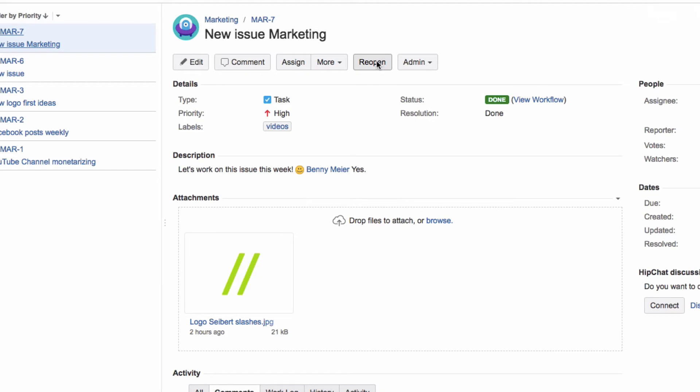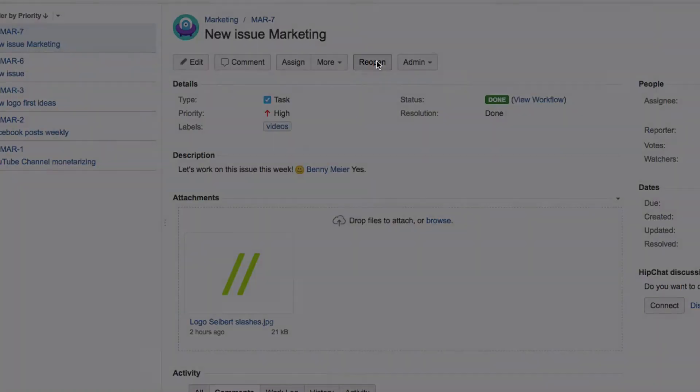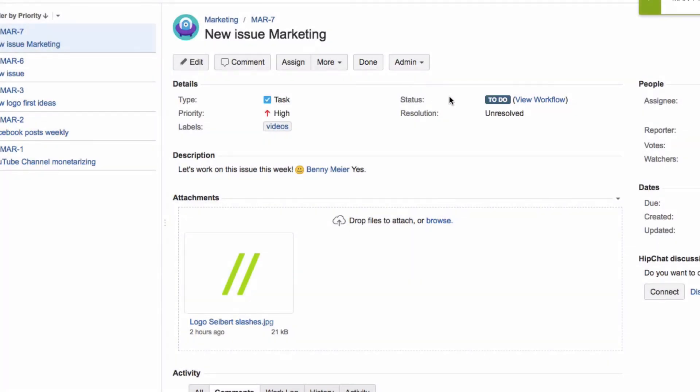You can reopen the issue at any time by clicking on Reopen. The workflow used depends on the project and the issue type.